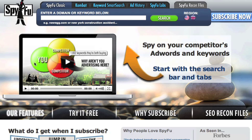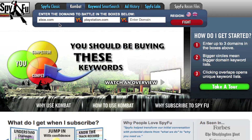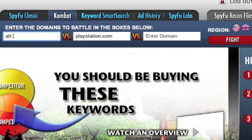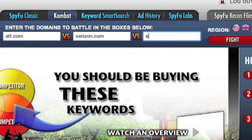Starting a campaign can be the most difficult part about having a campaign, but Combat helps pave the way for people that are starting from scratch. To get started, simply type in your three strongest competitors — the three domains in your field that you would really like to base your campaign off of. So let's say you're a nationwide phone service. Some of your biggest competitors might be Verizon, AT&T, and Sprint. Now click Fight.